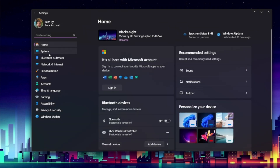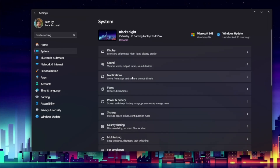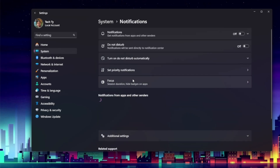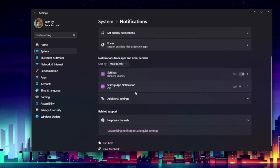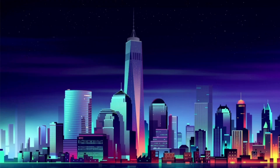Go to Settings again, then System > Notifications. Scroll to the bottom and uncheck: 'Suggest ways to get the most out of Windows,' 'Offer suggestions on how I can set up my device,' and 'Get tips and suggestions when I use Windows.' Turn all of those off. Those little changes will go a long way to making your PC feel less like a billboard and more like your own system.